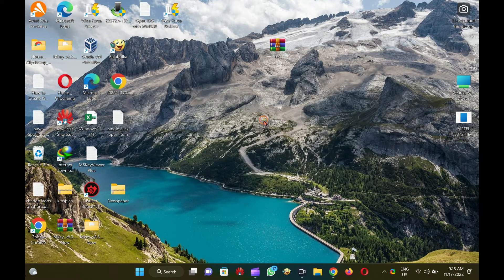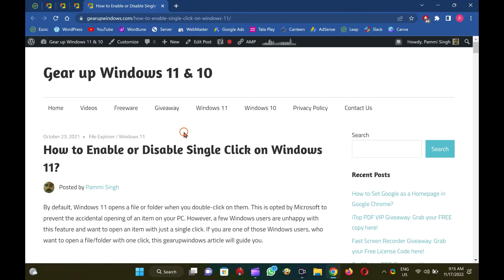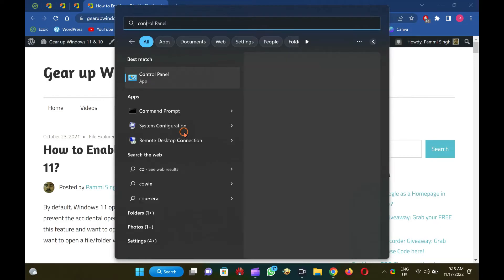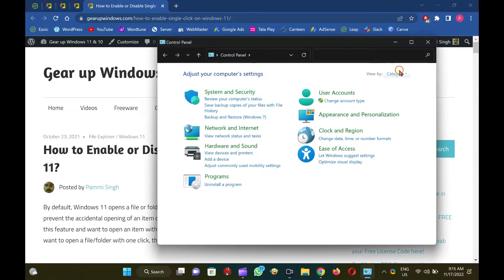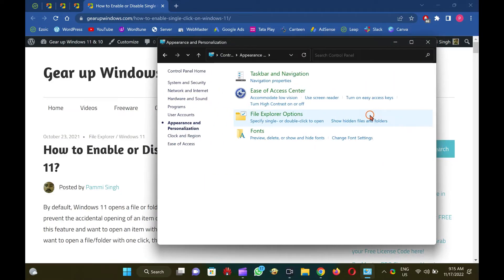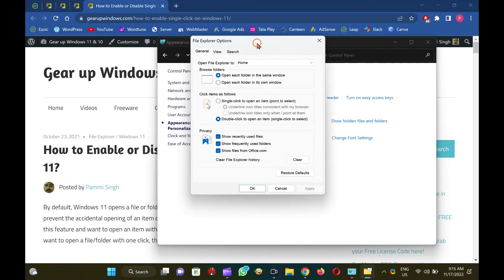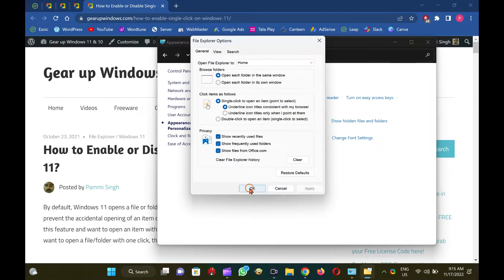How to enable single-click on Windows 11 using Control Panel. To turn on the single-click feature to open a file or folder in Windows 11 through Control Panel, first open Control Panel. Then click on Appearance and Personalization. After that, click on File Explorer Options to open the File Explorer Options dialog. Switch to the General tab, then click the single-click to open an item, point to select, option under the Click Items as follows section. Next, click the Apply button, and finally click the OK button.